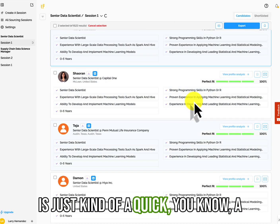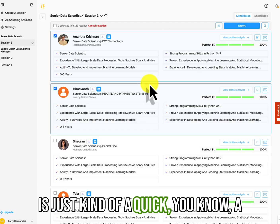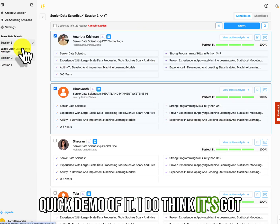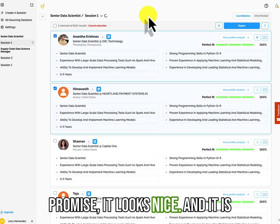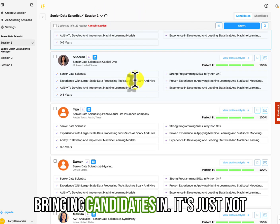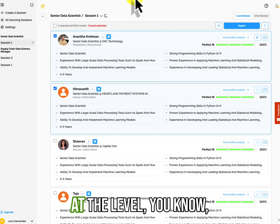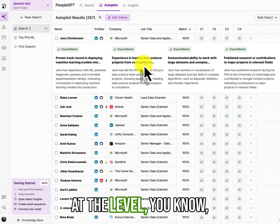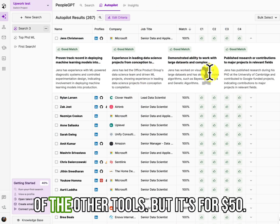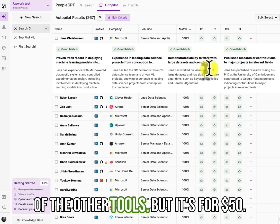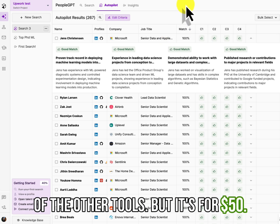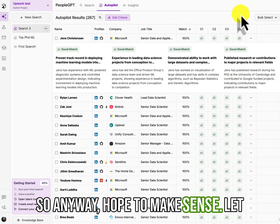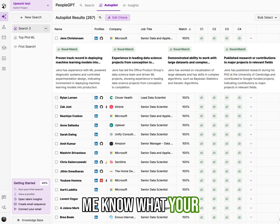So anyway, this is just kind of a quick demo of it. I do think it's got promise. It looks nice and it is bringing candidates in. It's just not at the level of the other tools, but it's for $59. So anyway, hope this makes sense. Let me know what your thoughts are.